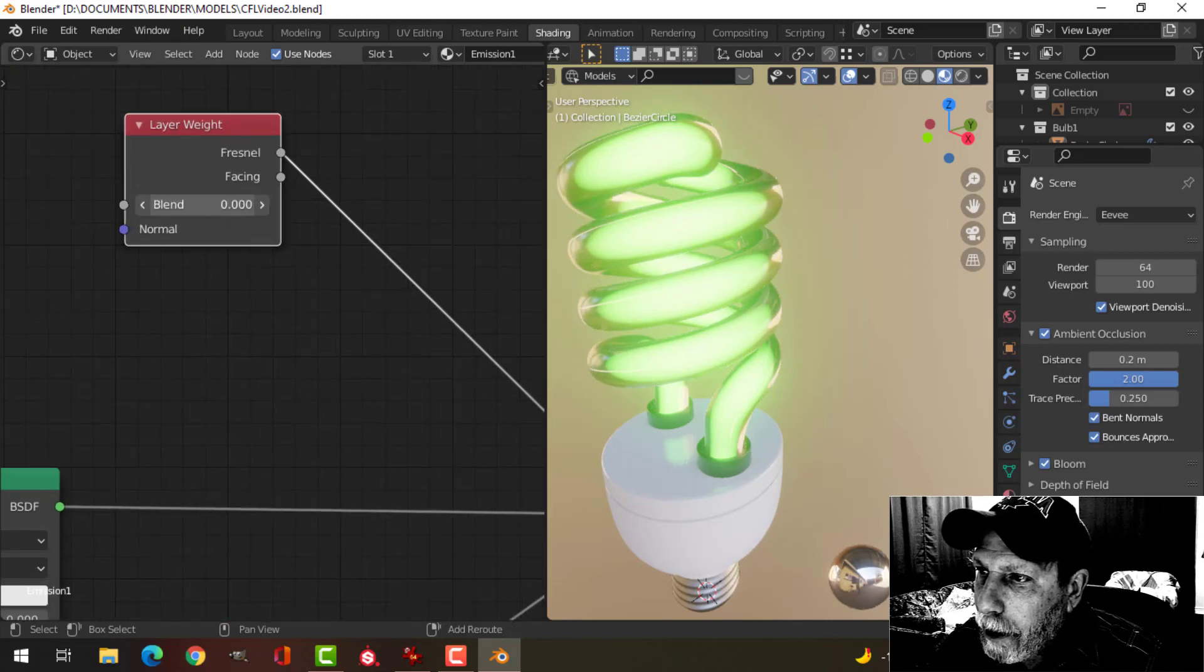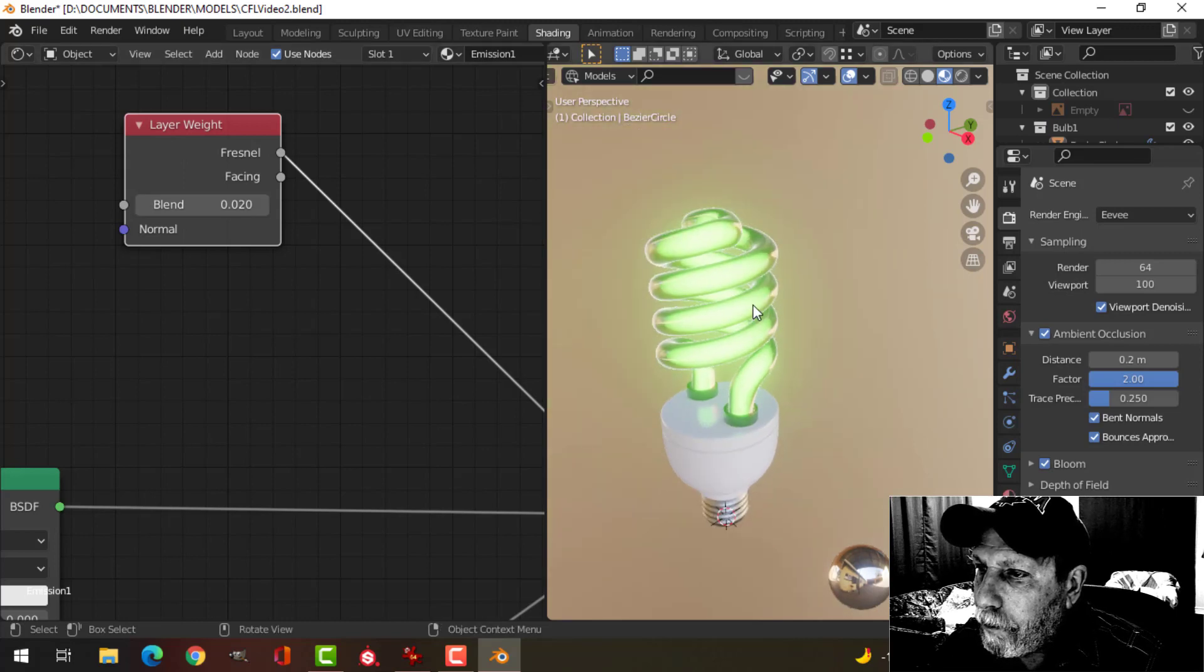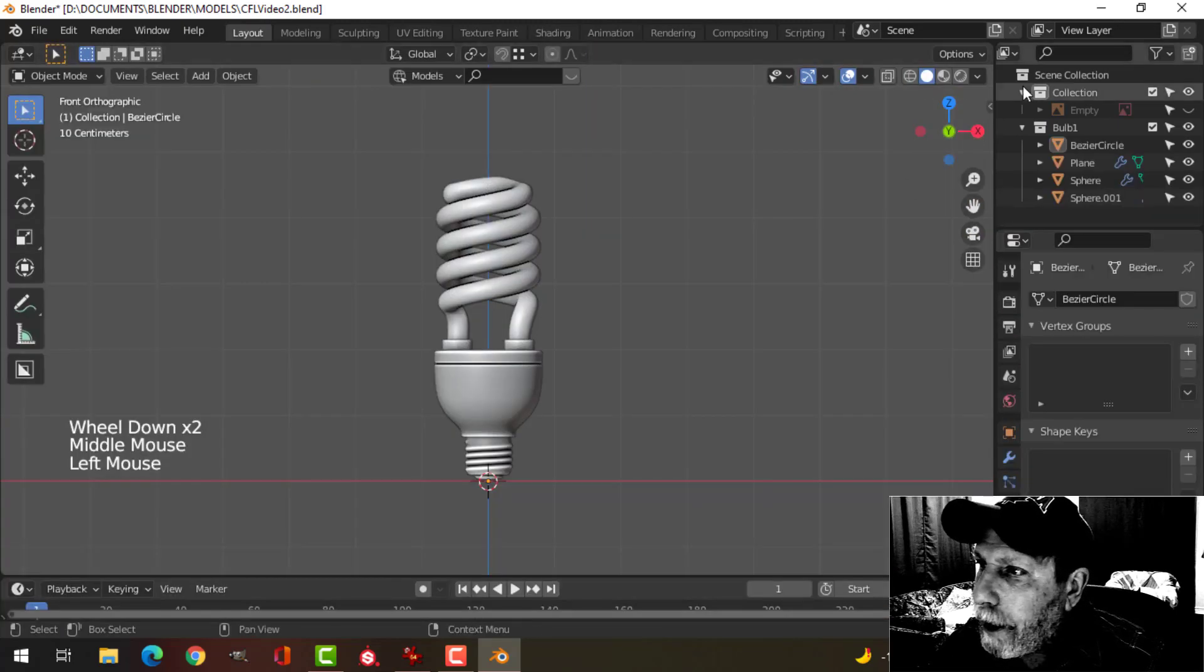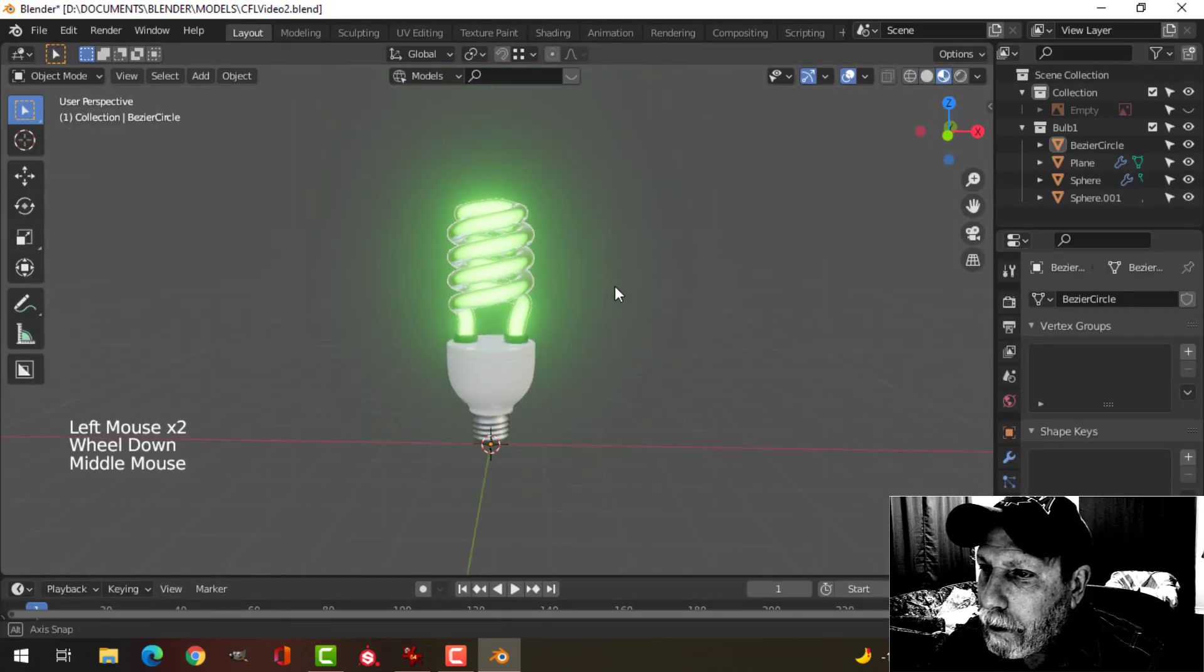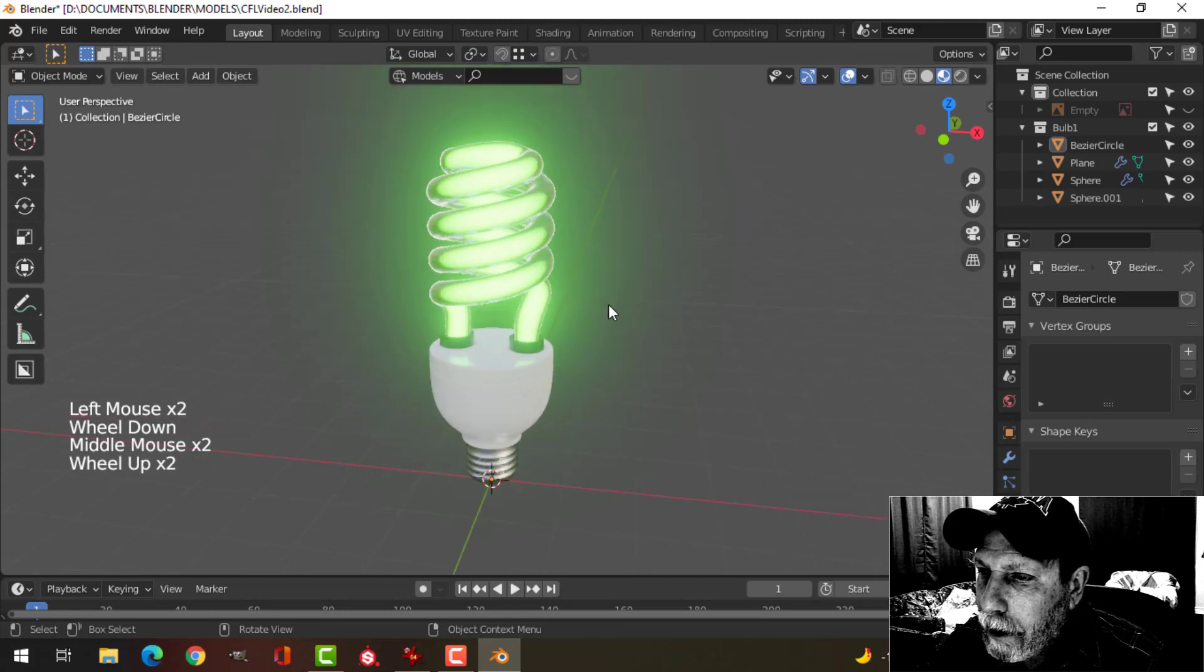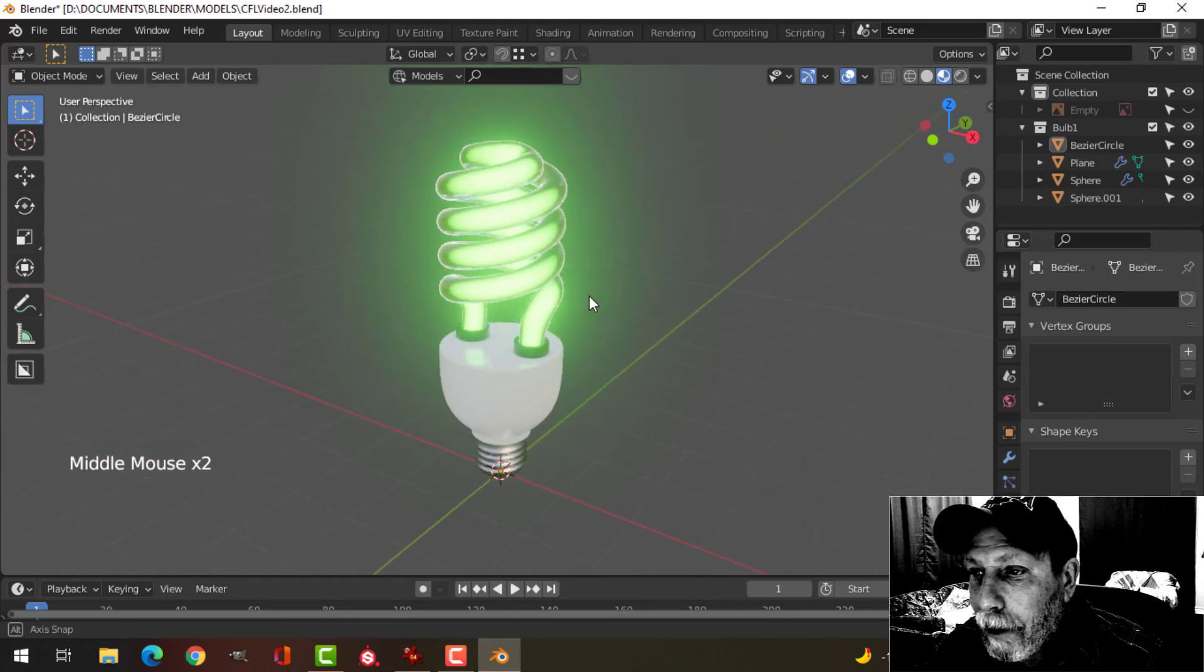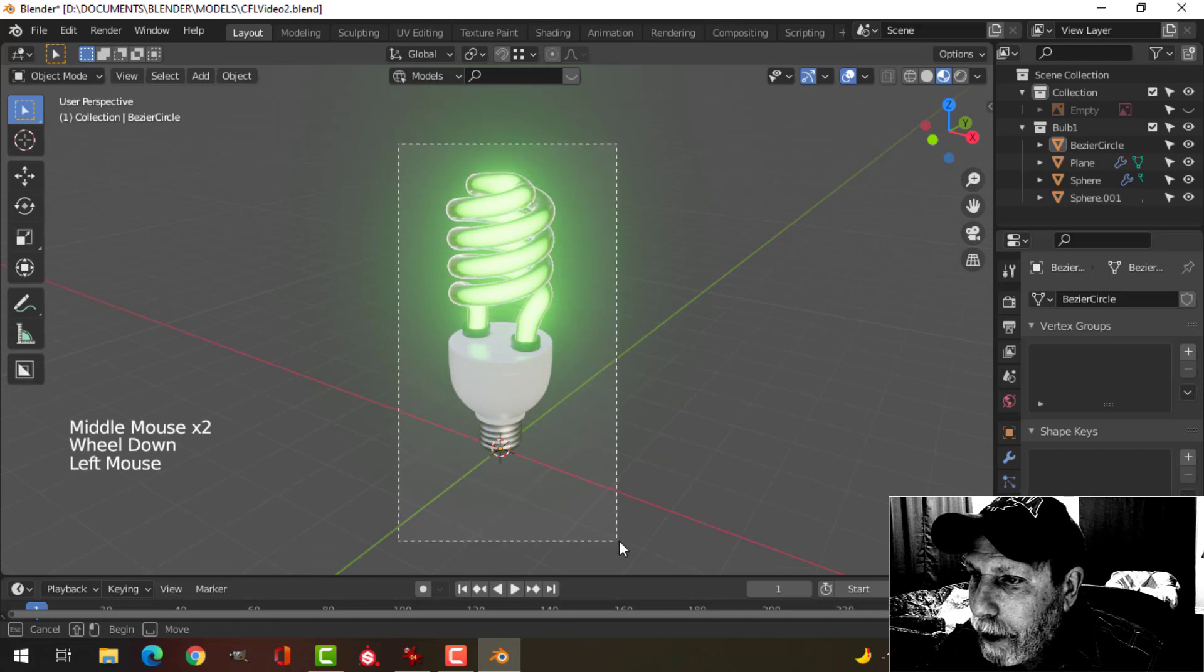And just play with this. And go back to layout, and you can see that. I mean, I don't know how realistic it looks, but I do like it.